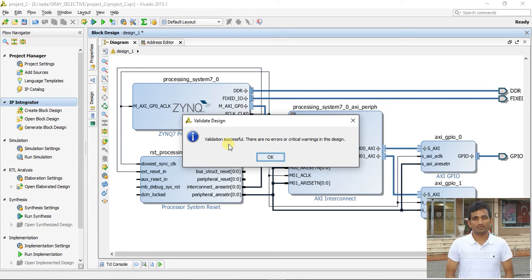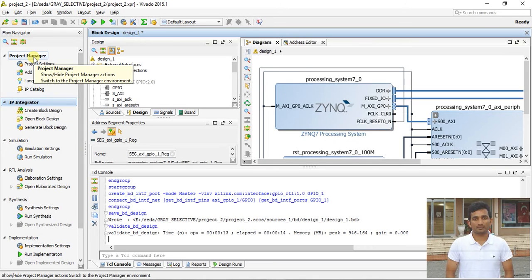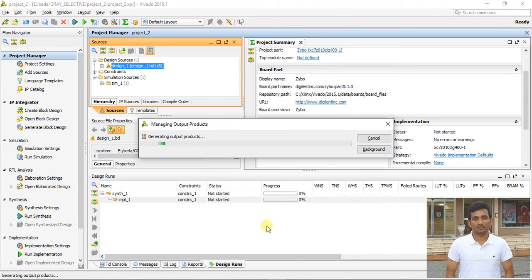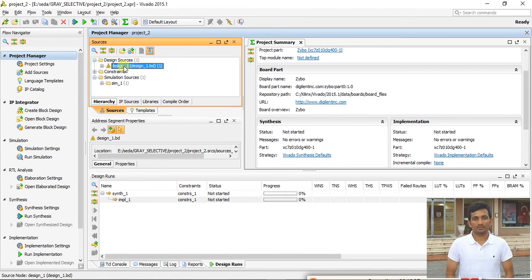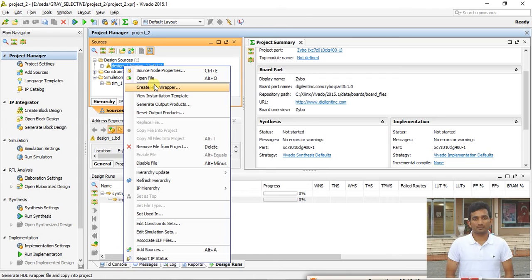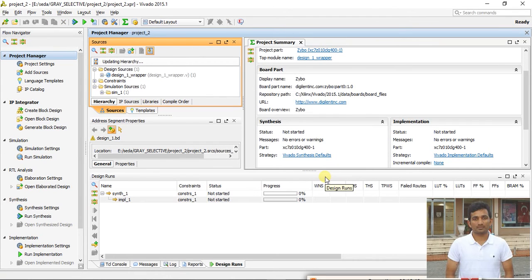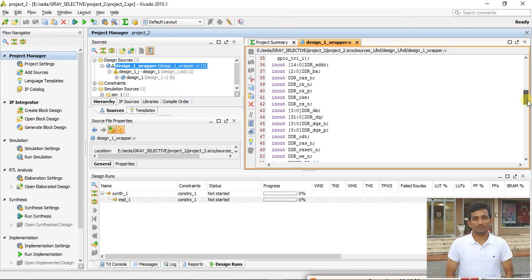Validation is successful — no errors or critical warnings in the design. The next step is to go to the Project Manager, right-click on the design, and select 'Generate Output Products'. After that completes, create the HDL wrapper for the project.